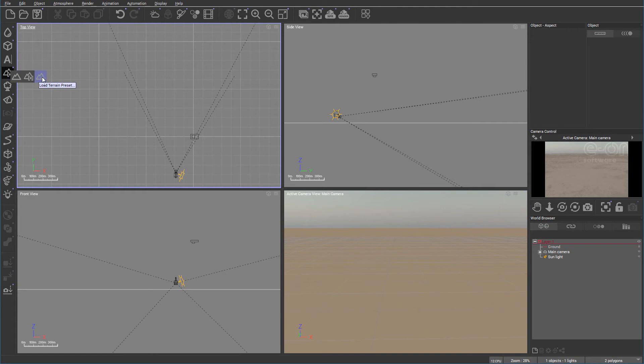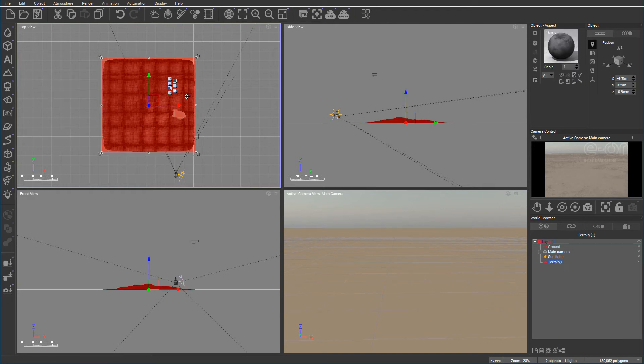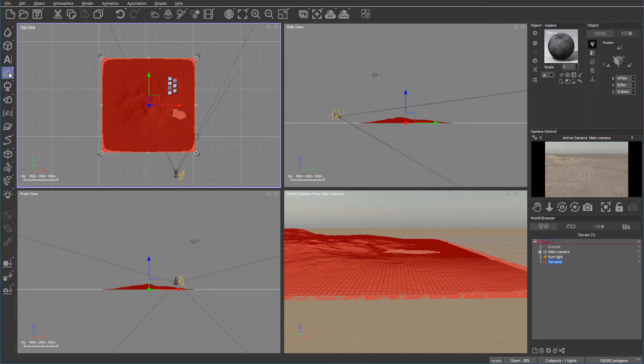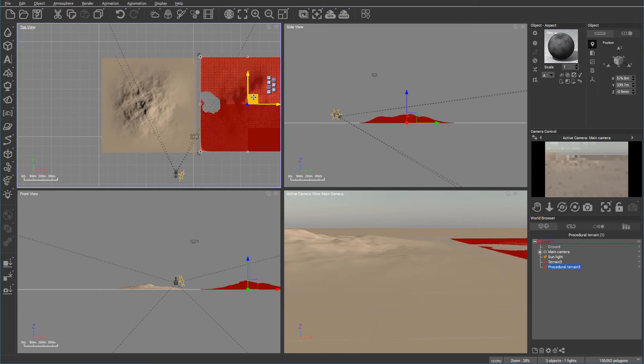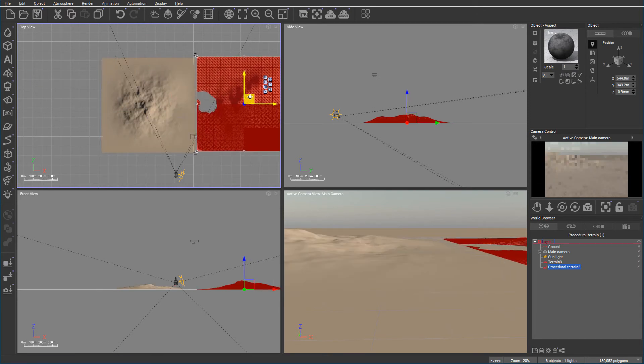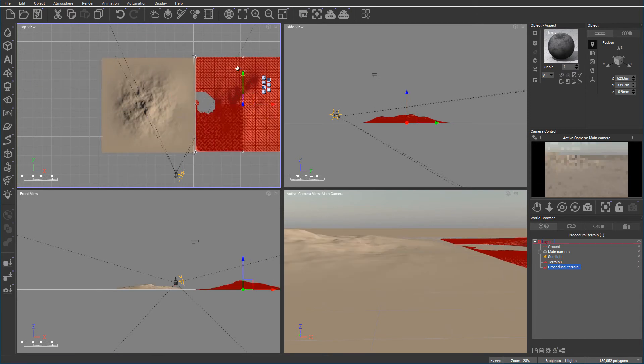Last one, load terrain, we're not interested in at this moment, but we'll create a high field terrain and then create the next one which is procedural. So let's put them side by side.